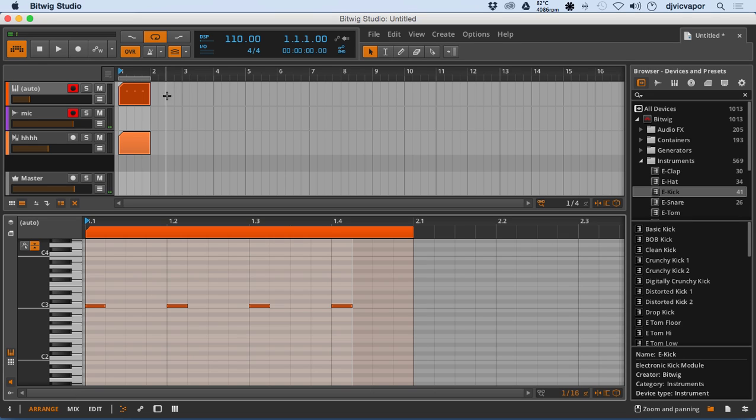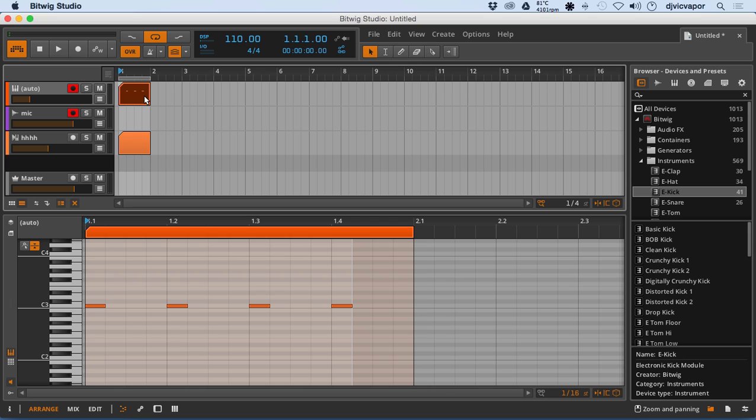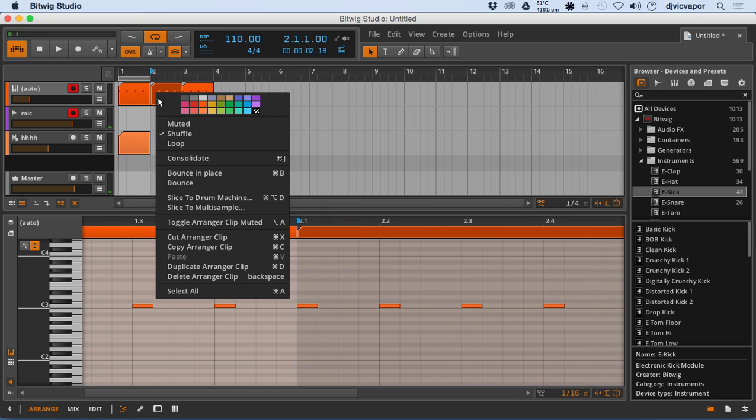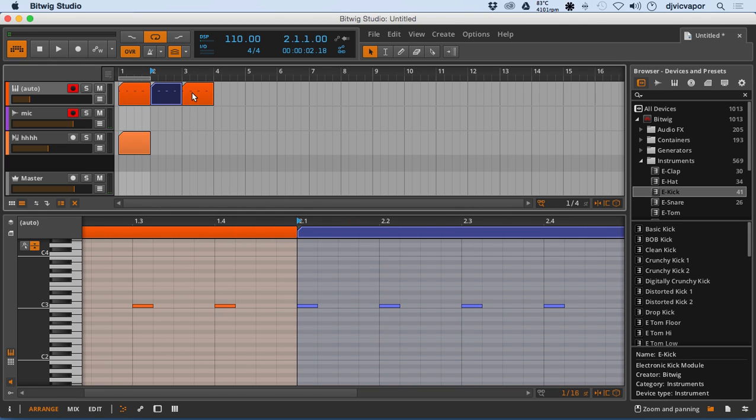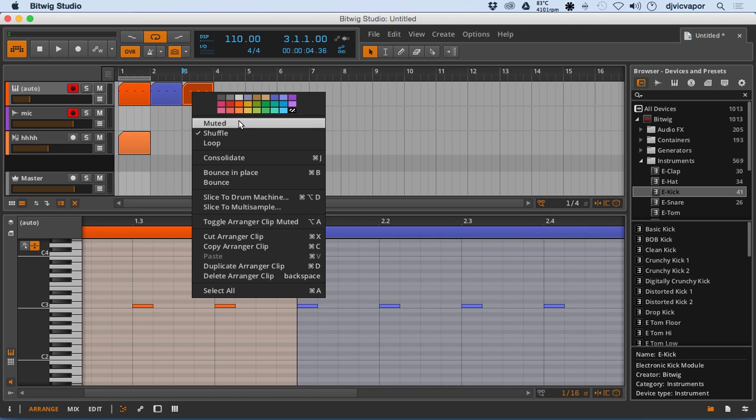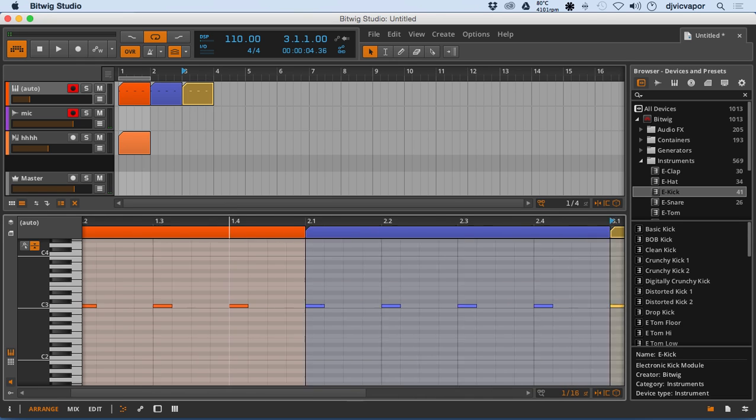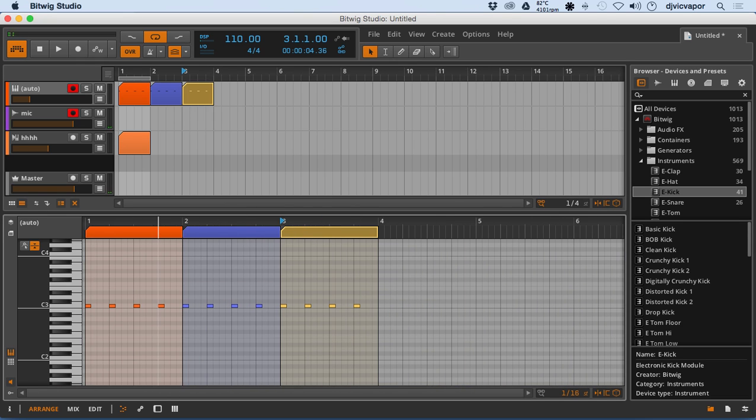One of the other cool features is if I duplicate this clip, command D, make a couple copies. Now if I actually go in here, right click, say I want to make this one a different color, this one a different color. And it actually keeps that information right down here in the editor for us.